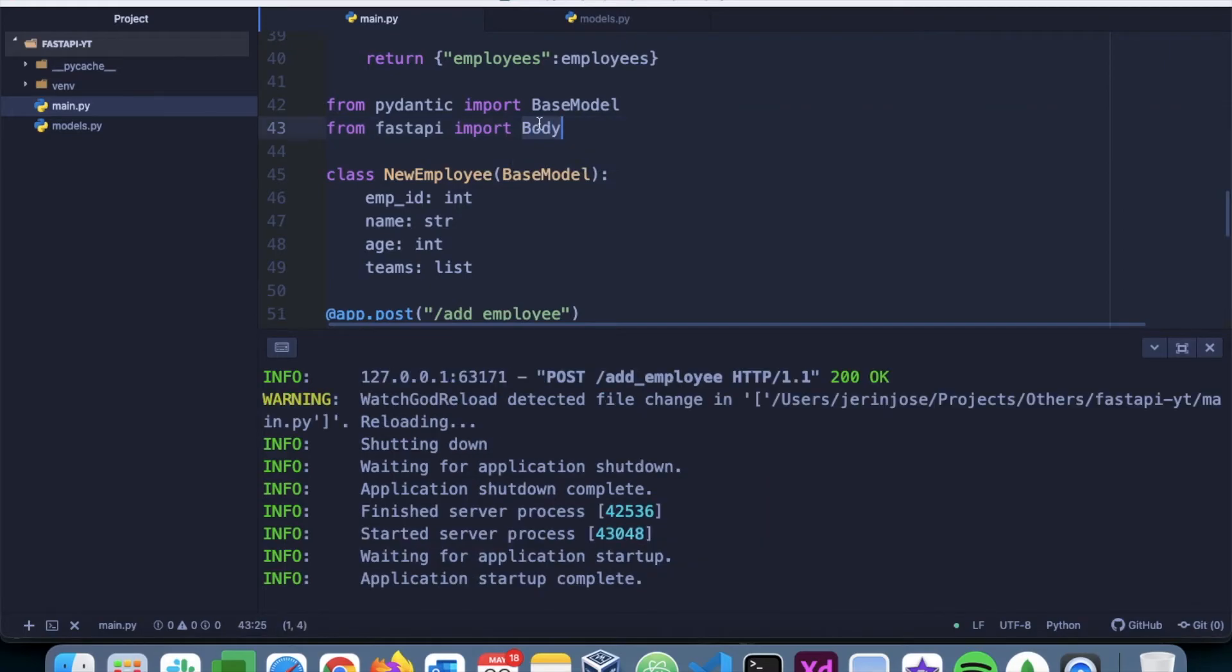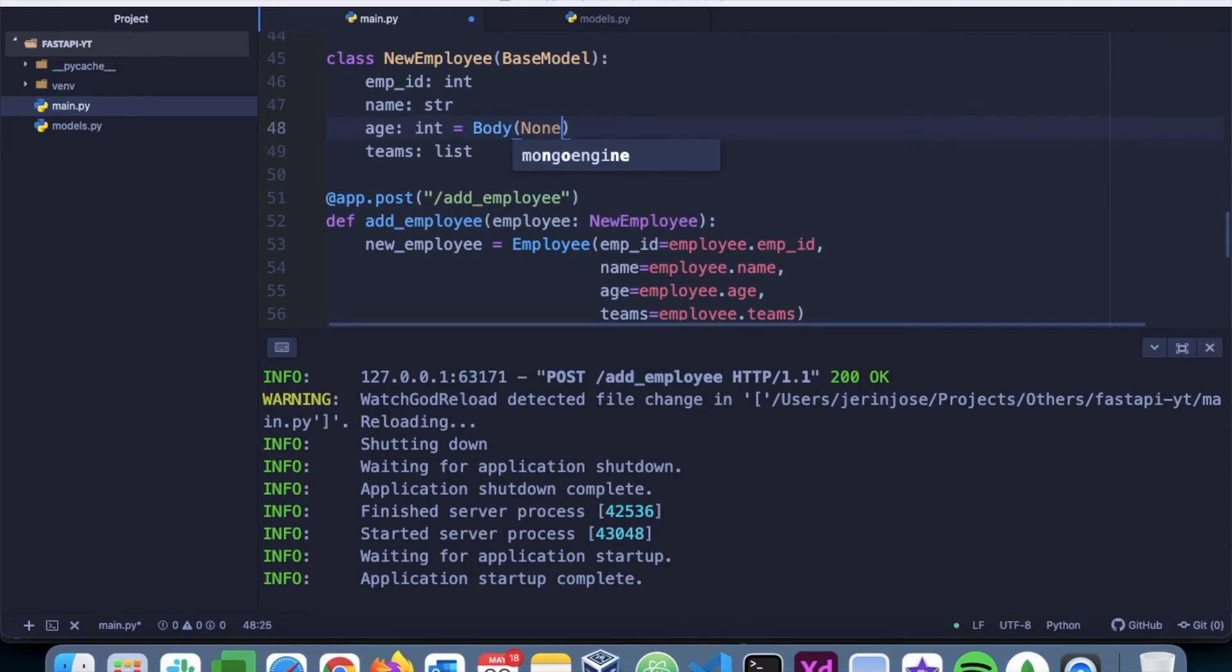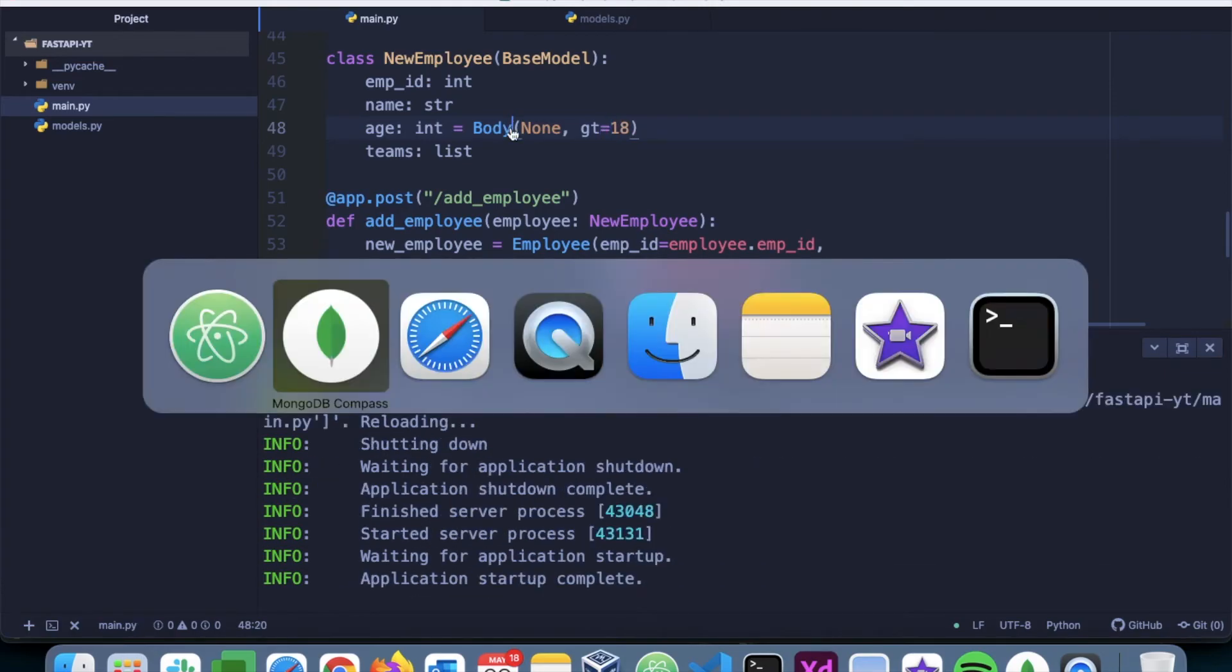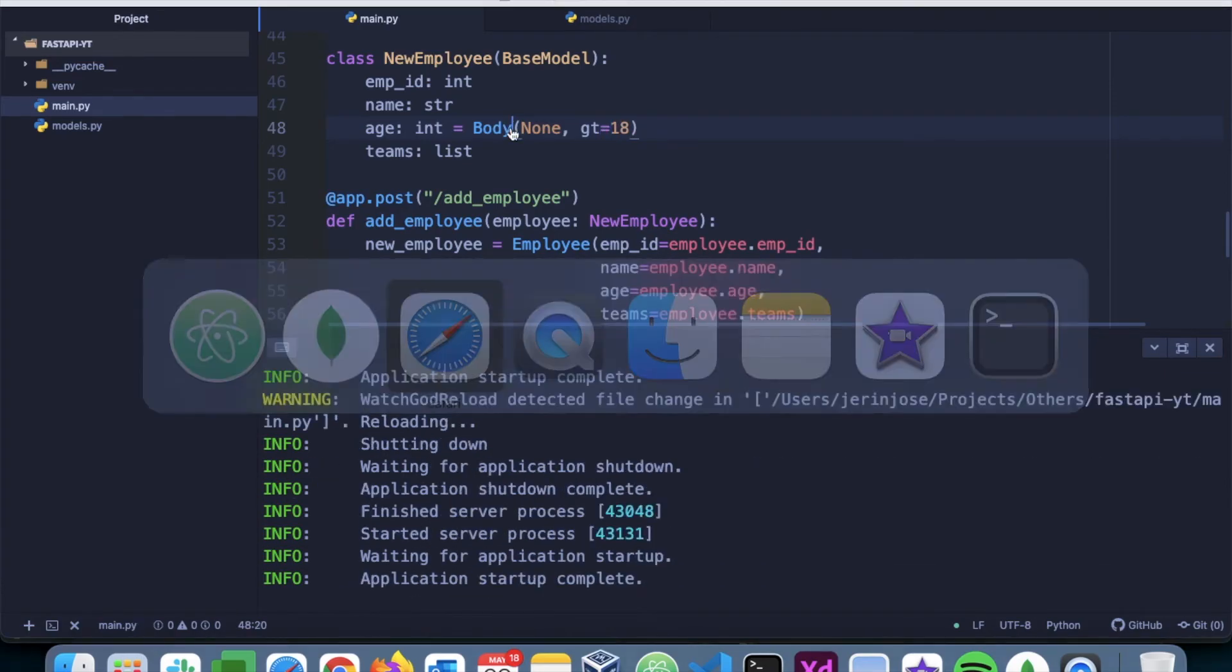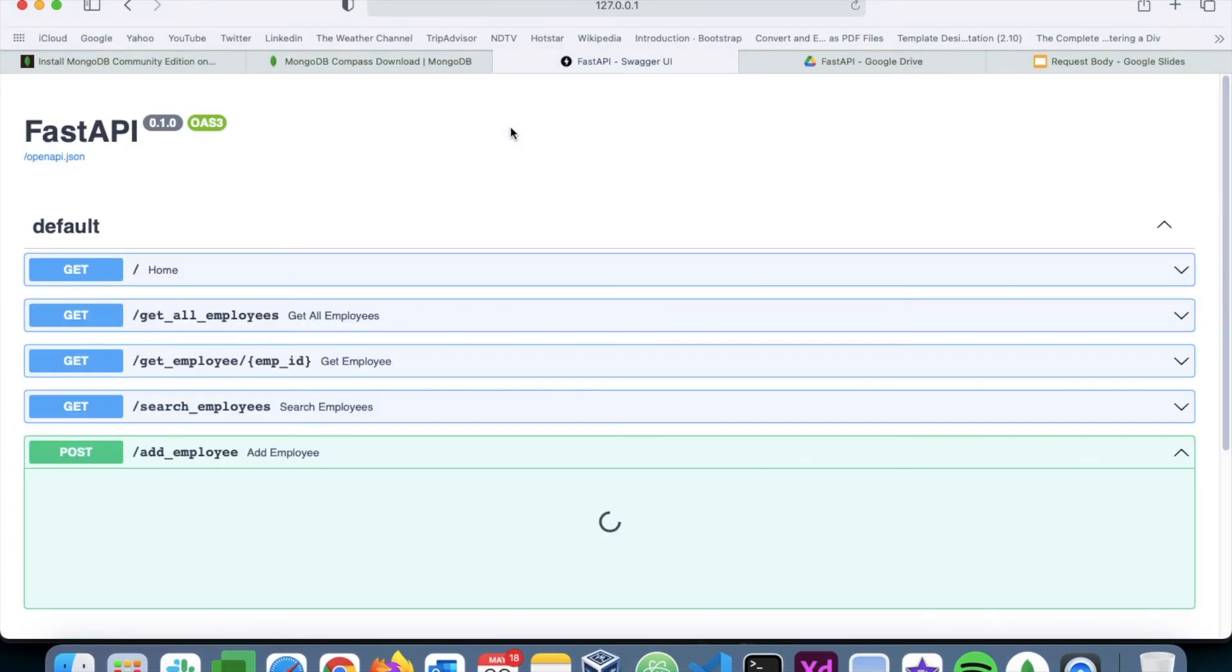So from FastAPI, I can import Body. So similar to path and query, here for request body, we have Body. So for int, we can say it's going to be Body None. But whenever it is provided, I'll say greater than 18. Let's go back and refresh.